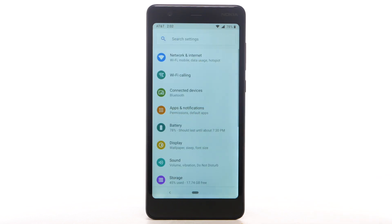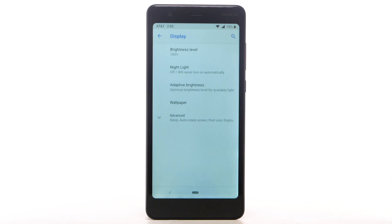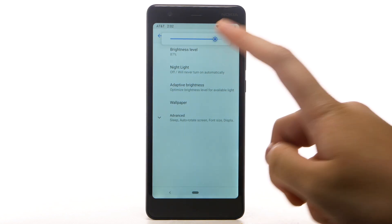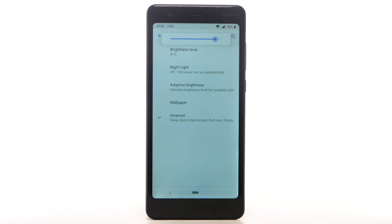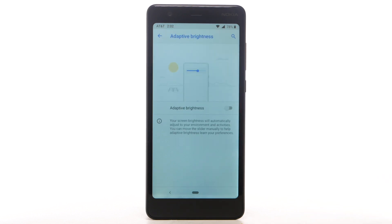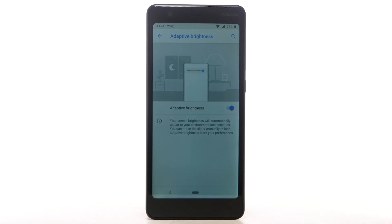To access more display options, from the Settings screen, select Display. To reduce screen brightness, select Brightness level, then select and drag the Brightness slider to the desired brightness setting. To enable Adaptive brightness, select Adaptive brightness, then select the Adaptive brightness switch.